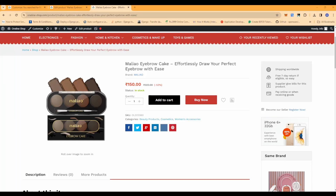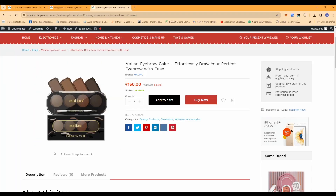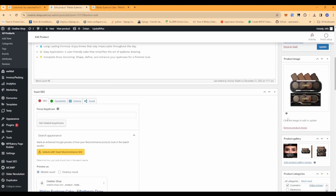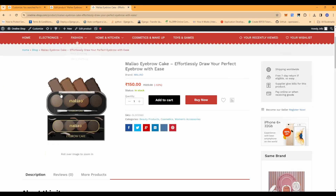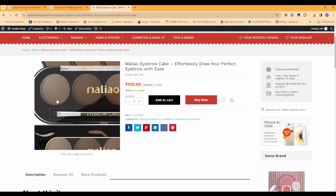As you can see on this product, we should have additional images. Let me show you in the admin panel. We have the product gallery over here - this is the main image. However, if you go to product gallery images, we cannot see any product gallery images over here.